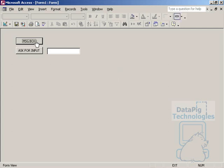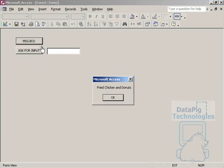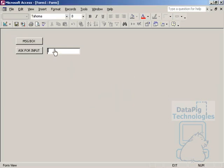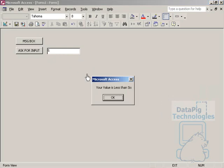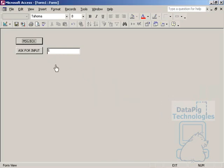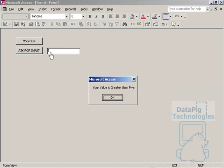A message box is a way for you to tie your message to some action that happens. For example, I tied my message, fried chicken and donuts, to this on-button-click event here. You can tie a message box to any action. I have this text box here, and if I type in 5, I have a message box saying your value is less than 6. And if I type in 8, it'll say your value is greater than 5.